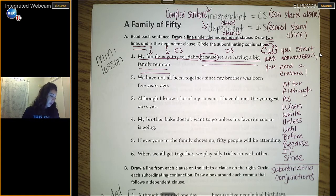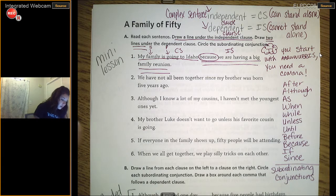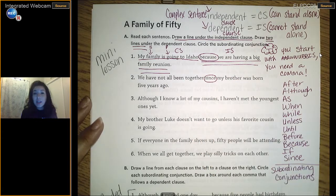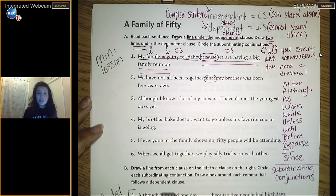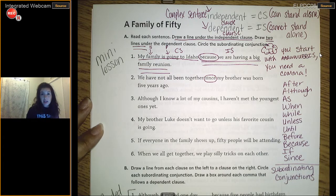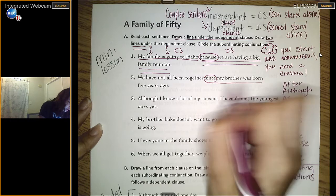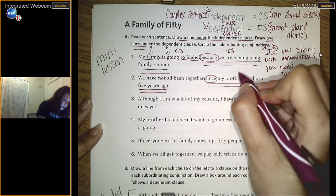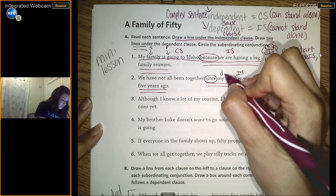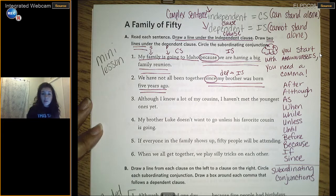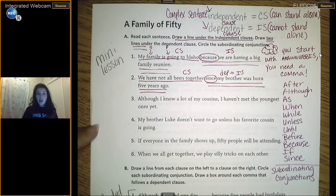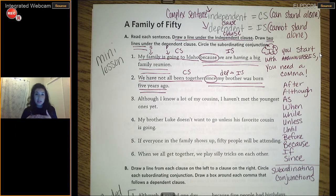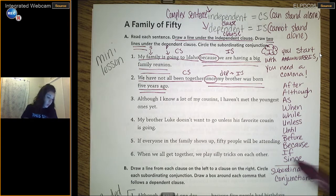'My family is going to Idaho' is the complete part because we have a subject — my family — and a predicate — going to Idaho. If we remove that piece, it can stand alone. Example two: 'We have not all been together since my brother was born five years ago.' We look for a WUBUS word and find 'since.' It creates a dependent part, leaving you asking: what happened since? 'We have not all been together' is the complete, independent clause.